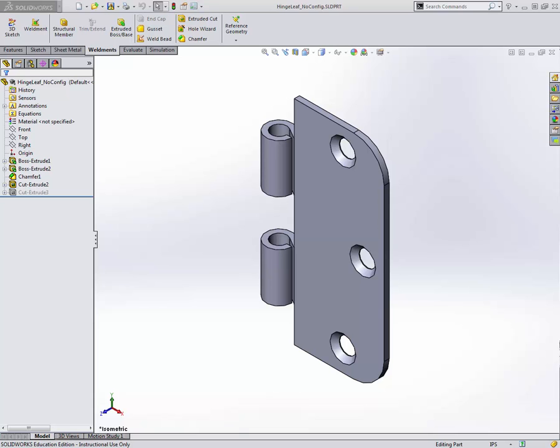Hello students, this is Brock Skaggs and I'm going to make this video to show how to use configurations inside of the SOLIDWORKS part file.